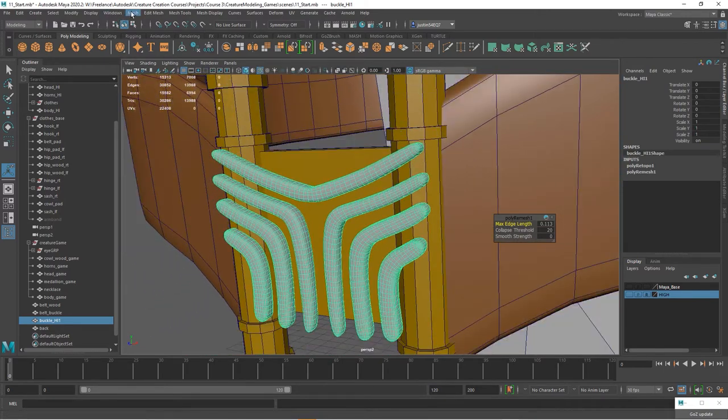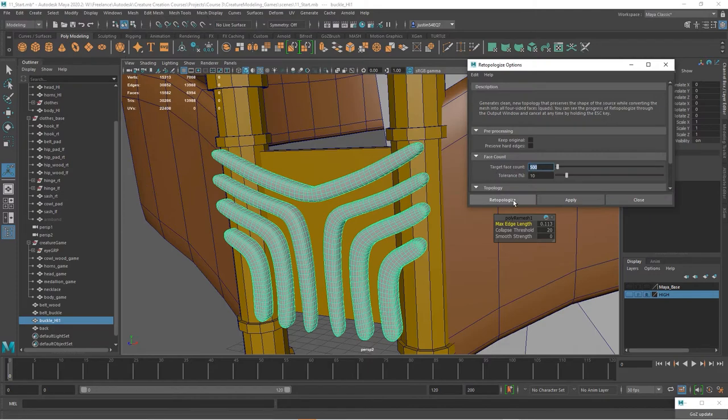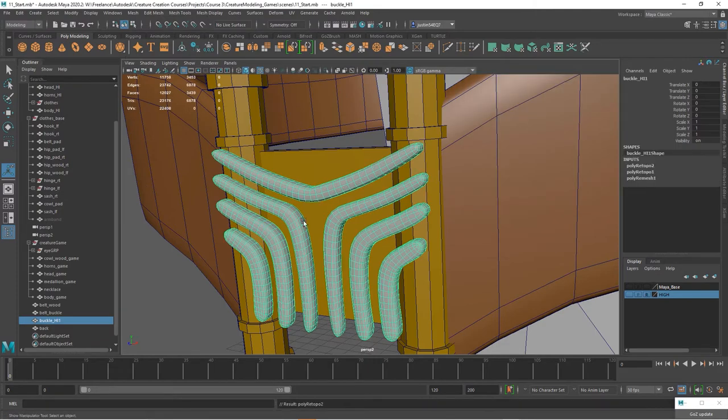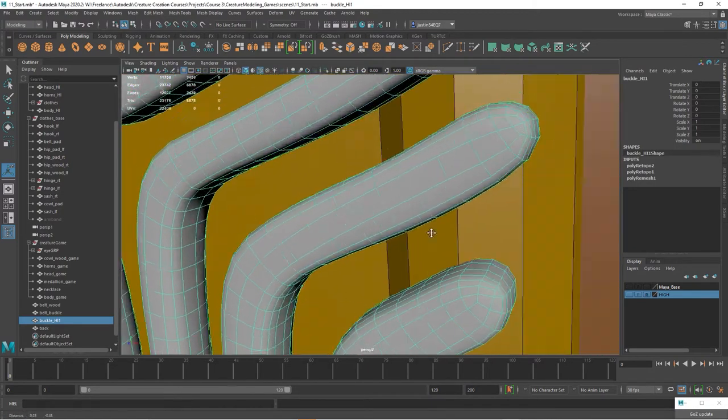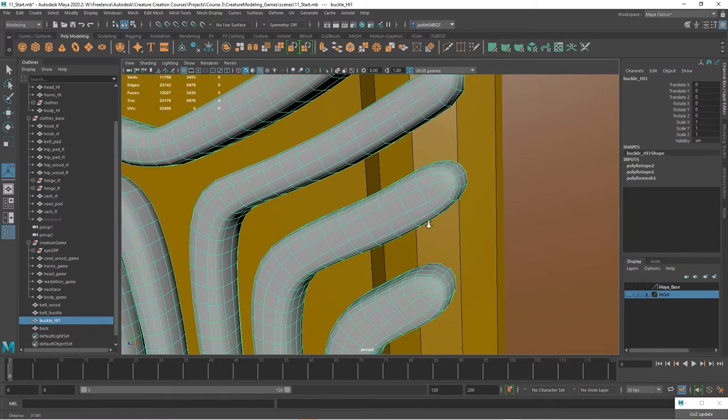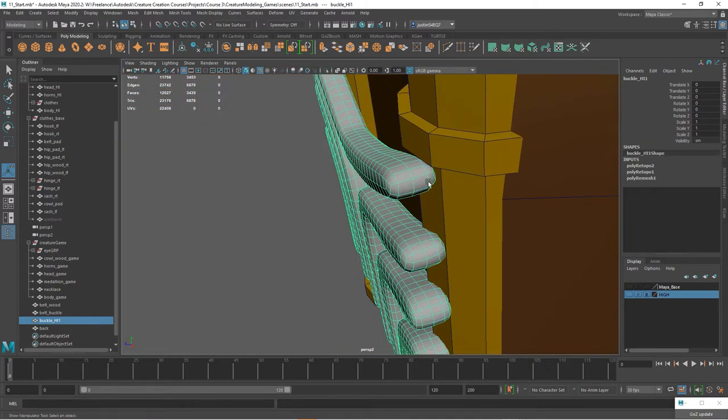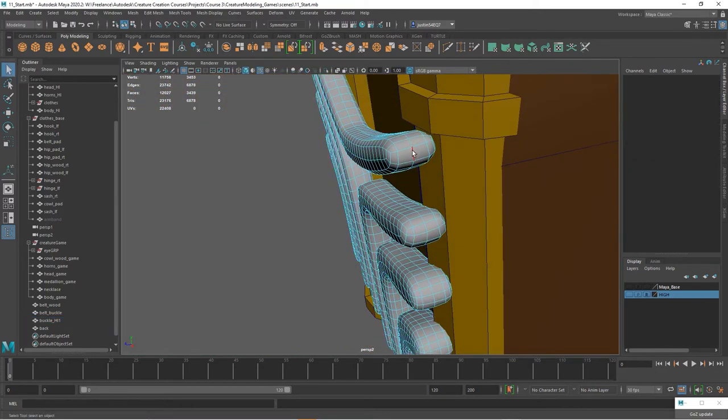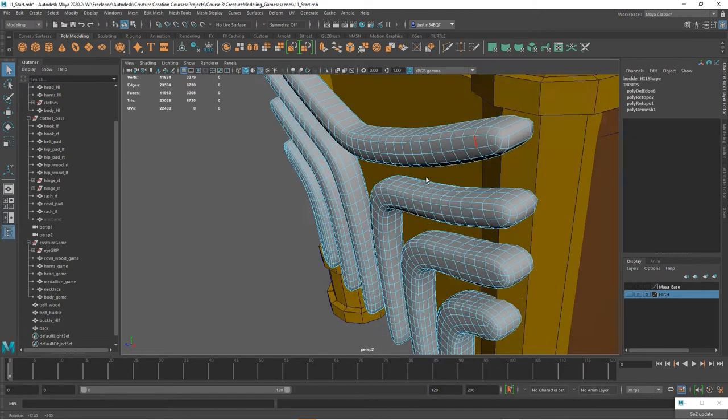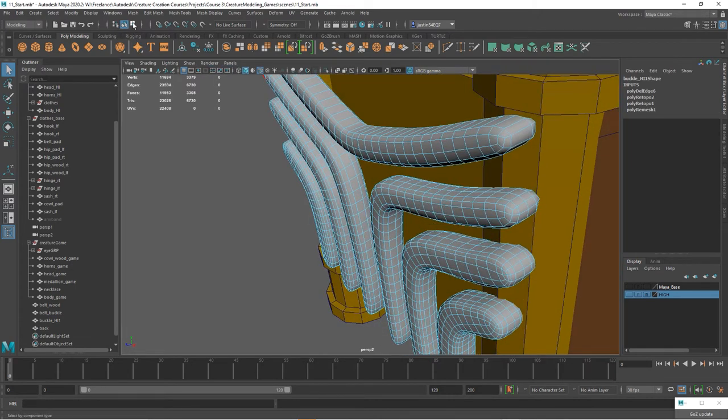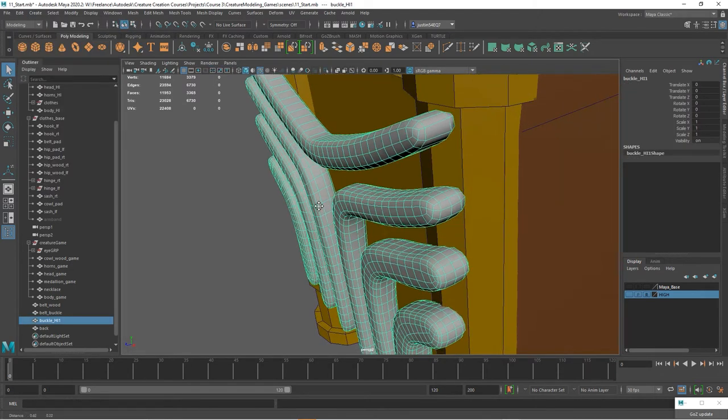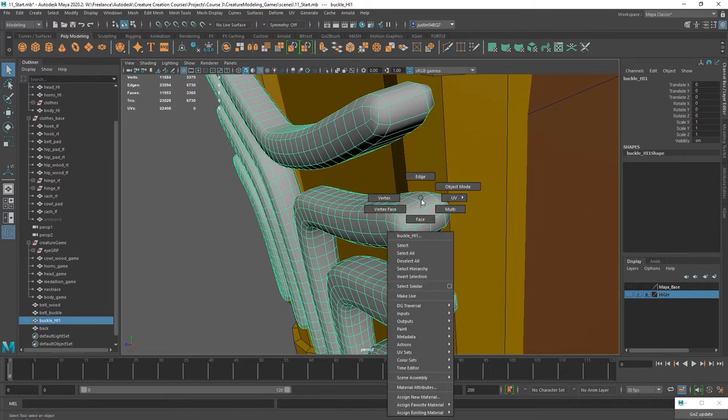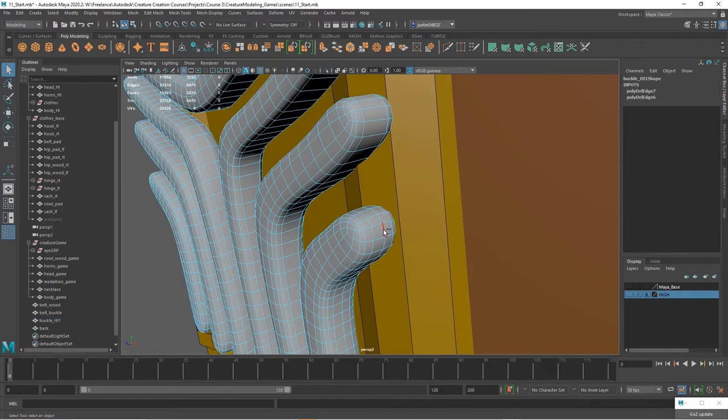You wanted to go in and do it maybe at 500, you can see you can lower it down even more. We can also manually come in and tweak this. So for instance, you can grab this edge and delete it. Let me actually delete the history on this, and we can do the same thing in here. We can kind of do some manual retopo.